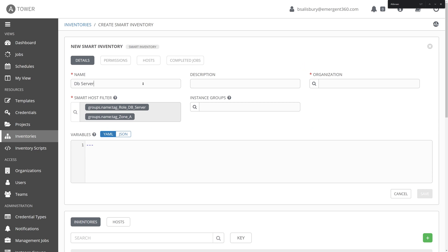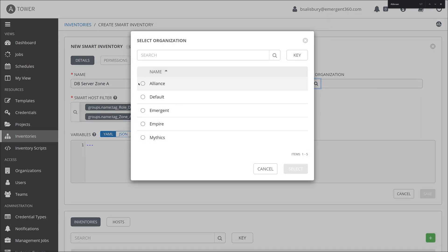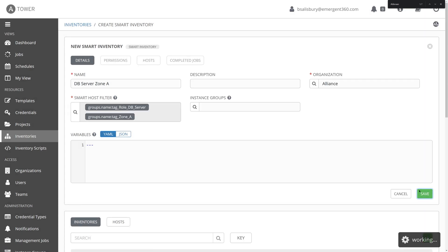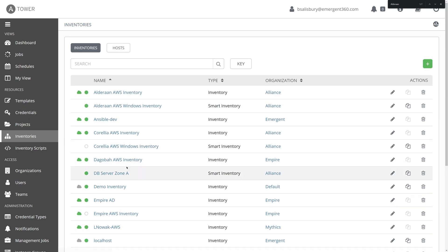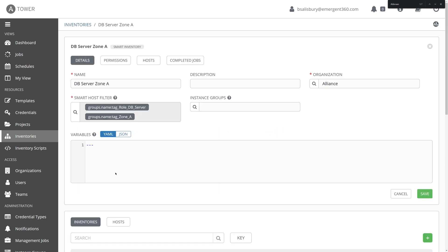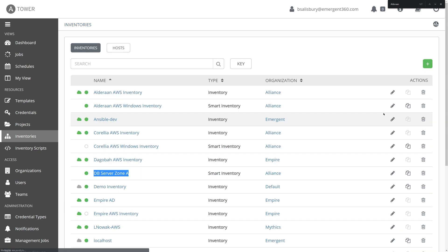So we're looking for all DB servers in zone A. I'm just going to name it that because it's simple. Select the organization that we belong to. And I'm going to click Save. And just like that, we have created a new way to organize inventory within Ansible Tower. We hope this has given you some ideas and shown you some excellent ways that Ansible Tower can enable your automation initiatives and really begin to empower your organization to not only work together, but also work more efficiently.